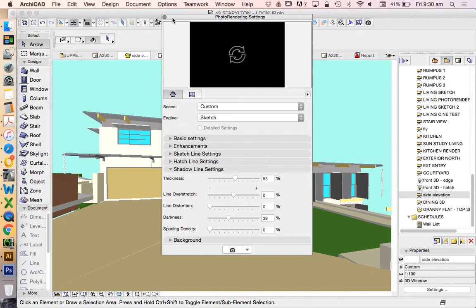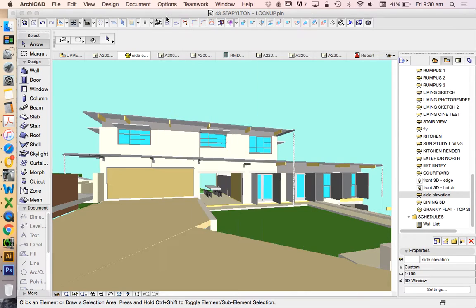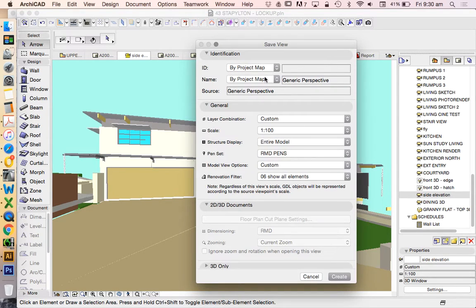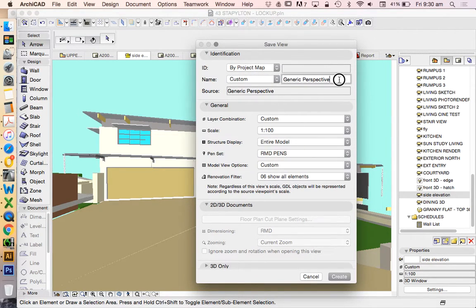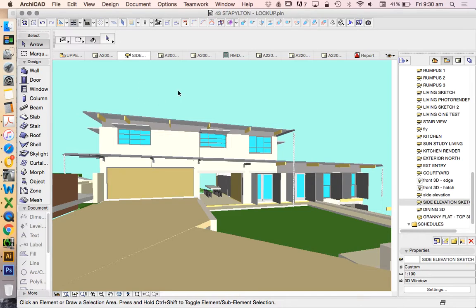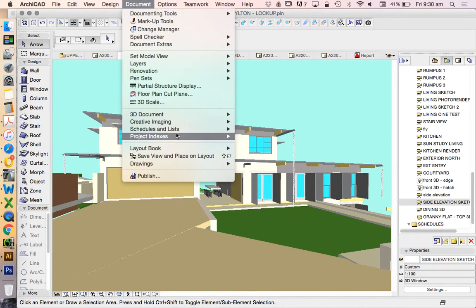And once I've finished that, I'm just going to save another copy of a view, just so I don't lose it if I need to go back and make changes. So I'm going to call this side elevation sketch. And now we're ready to render.